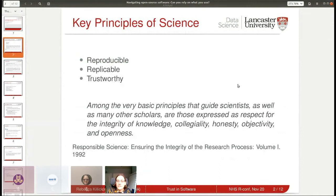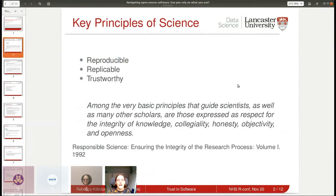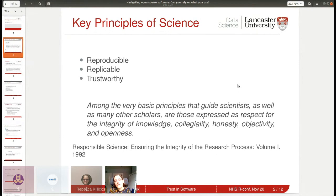The key principles, as I understand them, are around ensuring things are reproducible, replicable, and trustworthy. By reproducible I mean that if somebody gives you exactly the same data, you can exactly reproduce the results of any analysis. One way to help with reproducibility is using open source code or sharing the code you've used. Replicable means if I redid a clinical trial, the results from the first can be replicated in a second using a different population and different data.